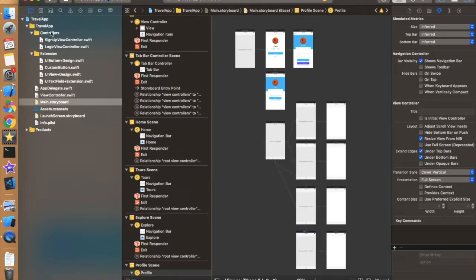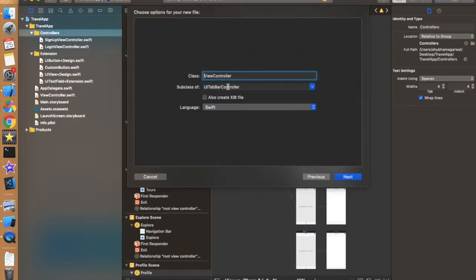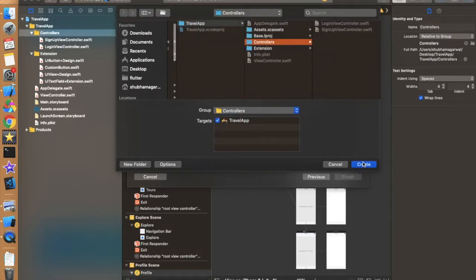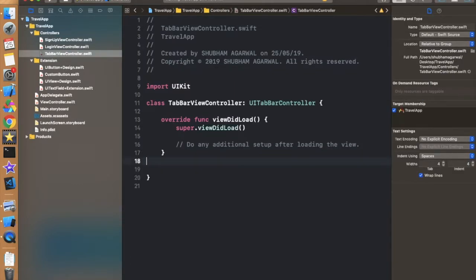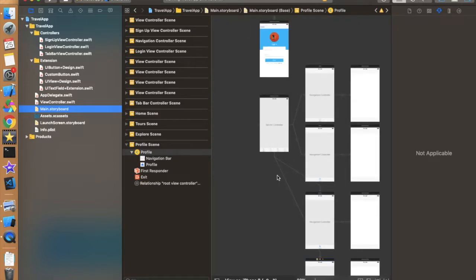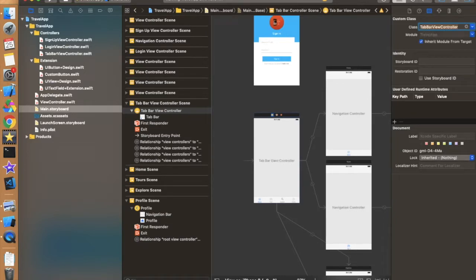Click Create and the class is created. We don't need to write any code here if we don't want customization. If we do want customization, we can write it here. Now assign this class to the tab bar controller in the storyboard — select TabBarViewController — and also give it a storyboard ID with the same name as the class. Now let's talk about the basic problem we always face when trying to handle login: we need to change the root view controller.